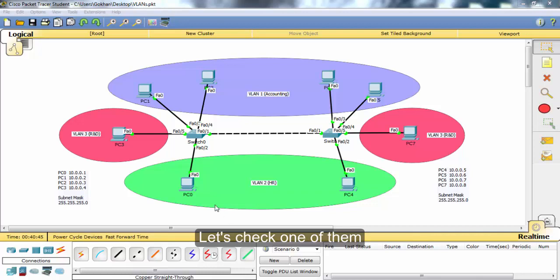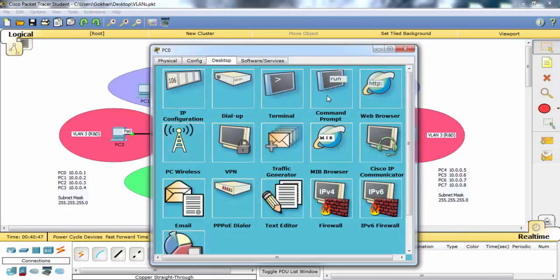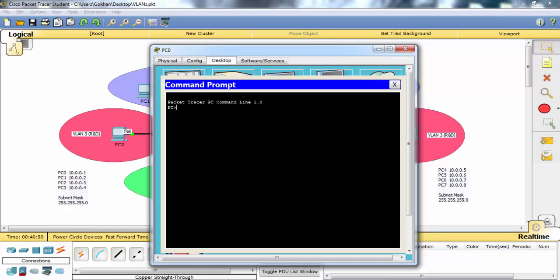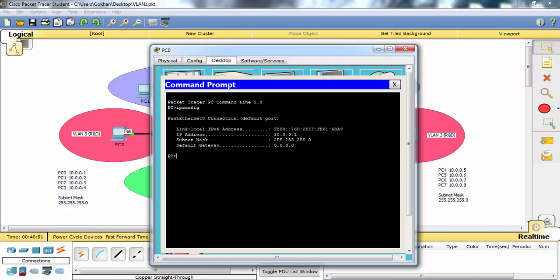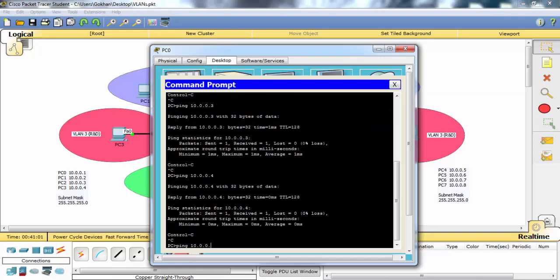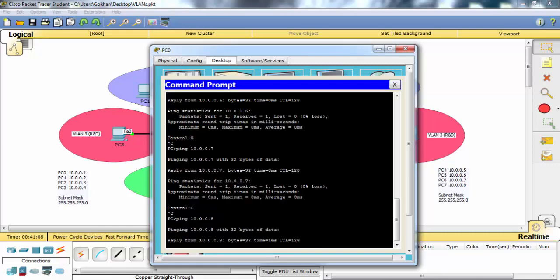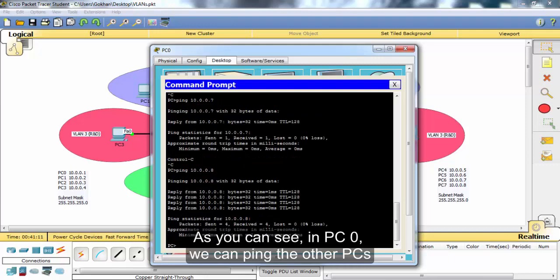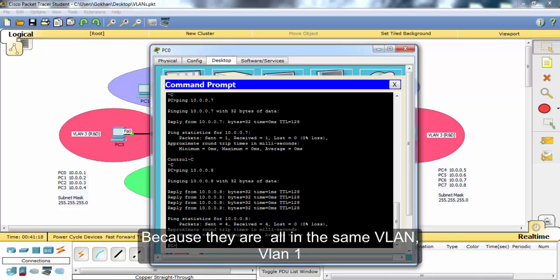Let's check one of them. As you can see, in PC0 we can ping the other PCs, because they are all in the same VLAN — VLAN 1.